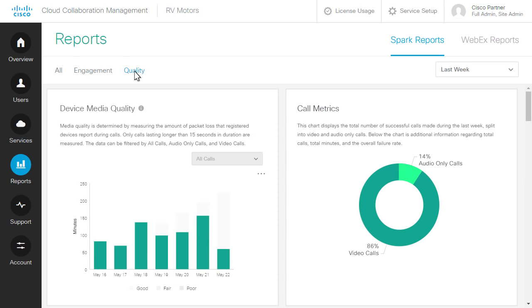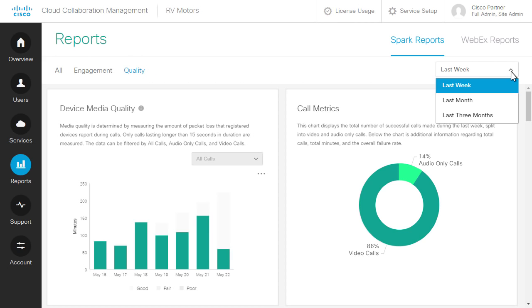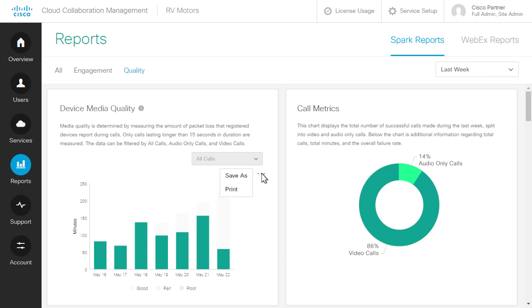Select Quality to see details on technical topics. For example, check the quality of audio and video calls or look at the number of calls made last week. You can also specify a time frame and even save and print reports to look at later.